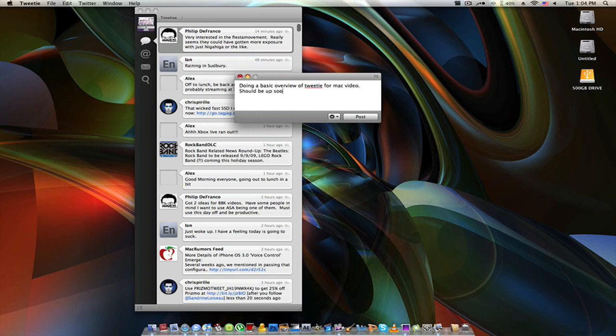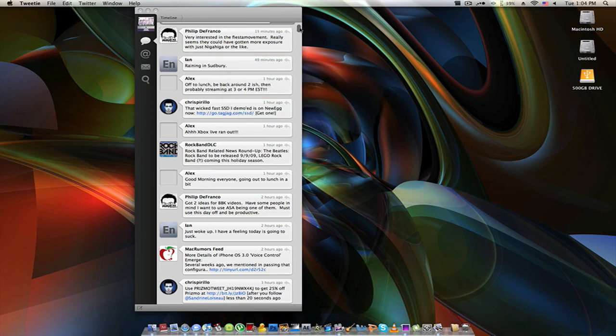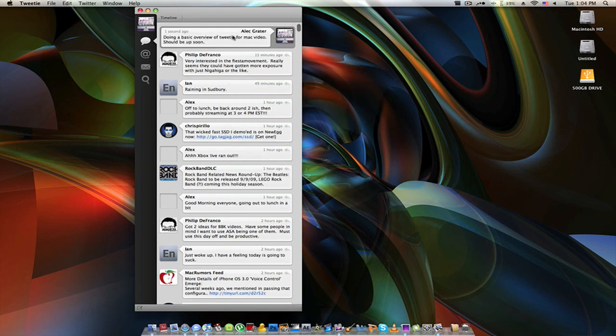Should be up soon. Now I'll post that, and as you can see it's at the top. So that is the basic overview of Tweety for Mac, guys. Remember, $15 is its cost, and if you'd like to go to the website, please check it out in the description. Also make sure to follow me on Twitter — GreaterKid95, link is in the description. Go follow me, and thank you for watching.